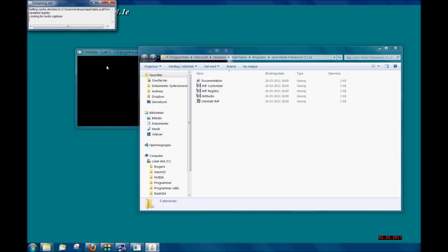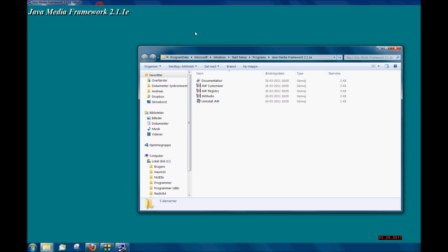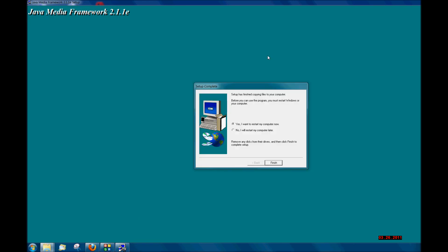Right now it is detecting devices and it should be done in a minute. Now it is asking me to restart the computer. If you like, go ahead and do the same.